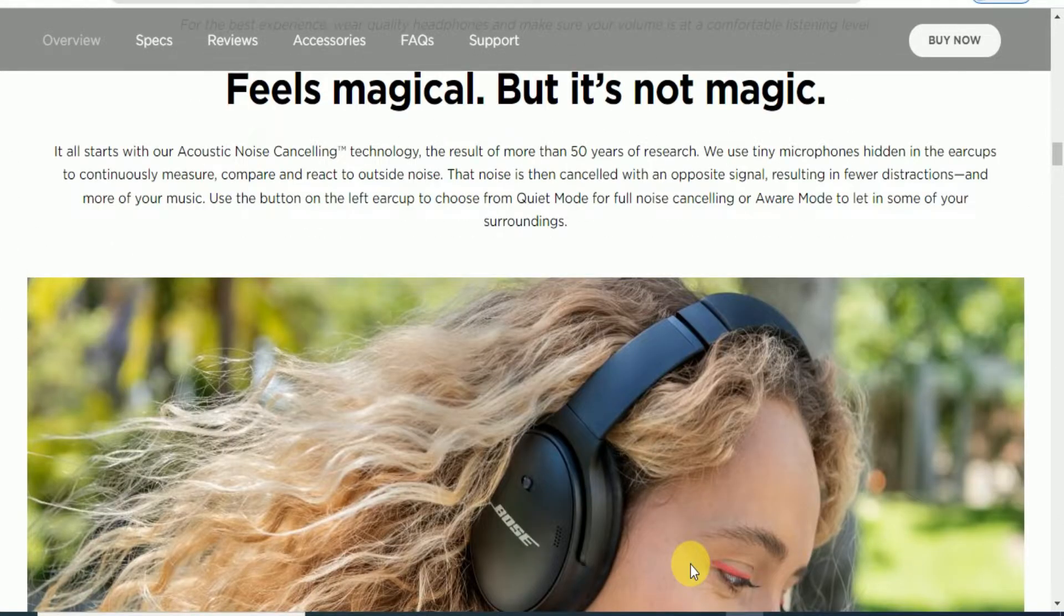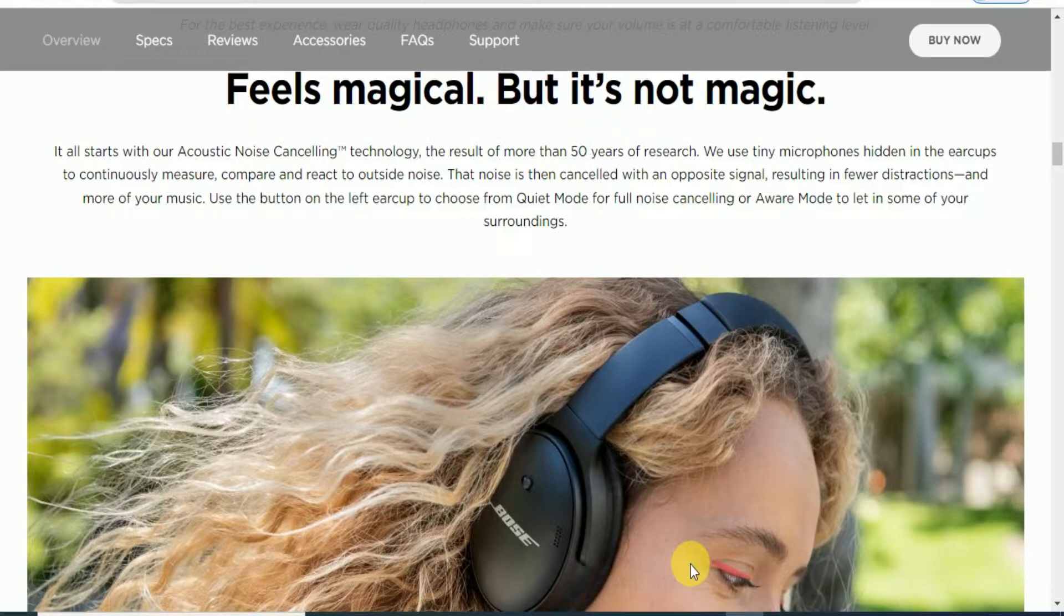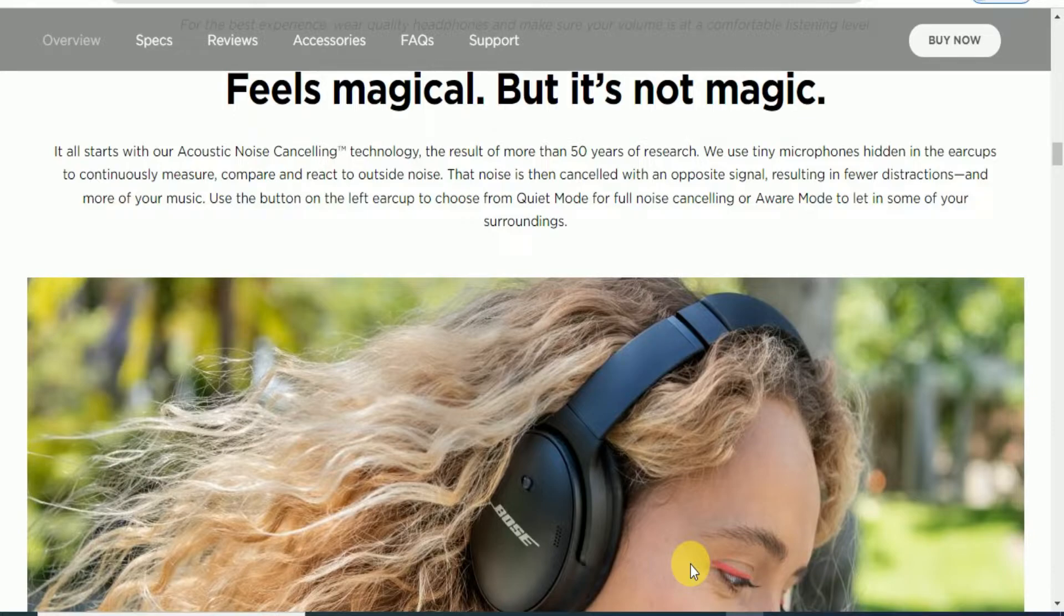It feels magical but it's not magic. It is active noise cancellation technology, the result of more than 15 years of research. Microphones in the earcups continuously measure, compare, and react to outside noise, then canceling it with opposite signals.